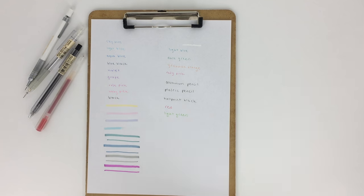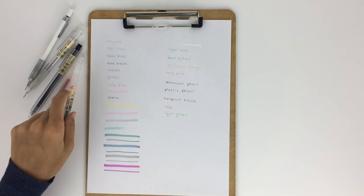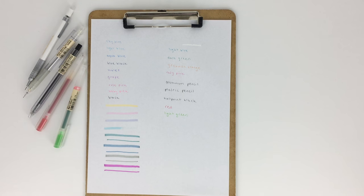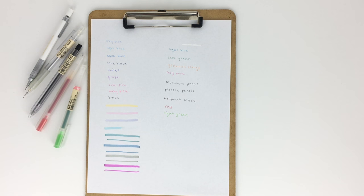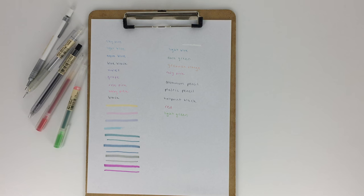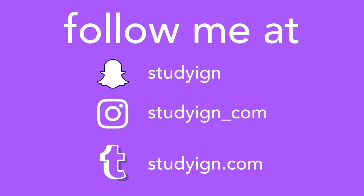I hope you guys enjoyed this and comment down below your favorite item that you keep in your pencil case when you take it to school. If you liked this video, please give it a thumbs up, subscribe to my YouTube channel because I post videos every Wednesday and Sunday. You can add me on Snapchat and follow me on Instagram and my Tumblr account. Bye guys!